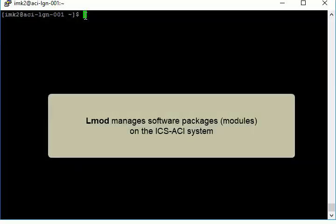Software on the system is managed through the environment module tool, called LMOD. LMOD lets you manage the software packages or modules you need to use on the system.